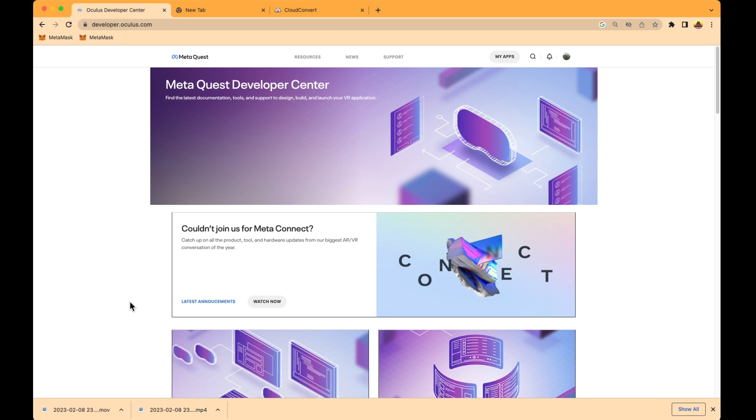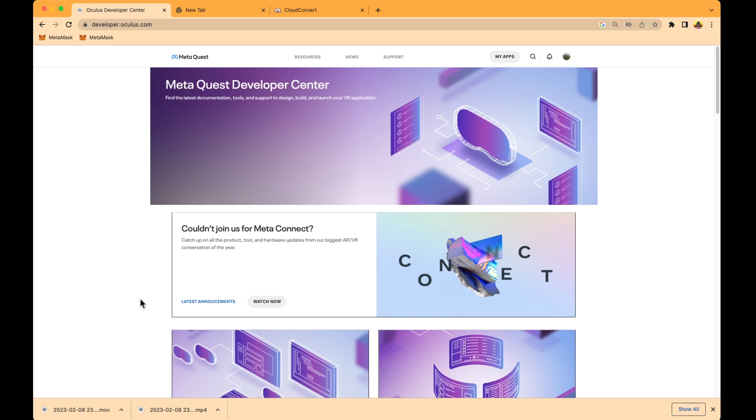I will also explain the interface of the software. This cool software will help you install the applications you're creating in Unity and help you install them in your VR headset. This application is created to work together with Oculus Quest and the Meta headsets.